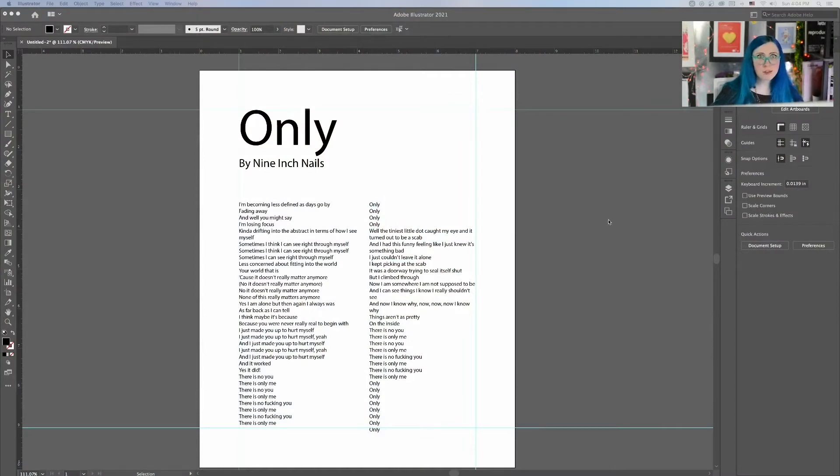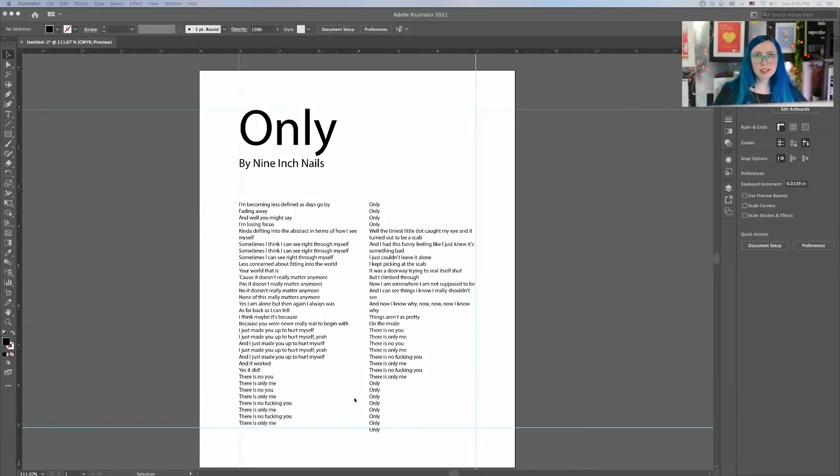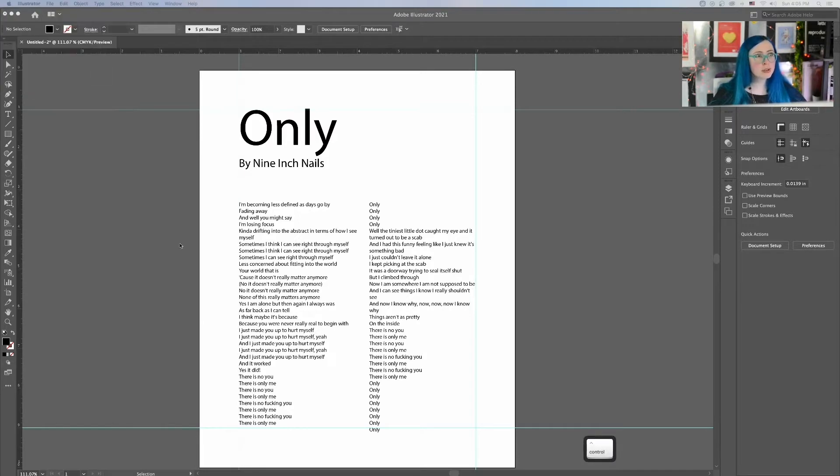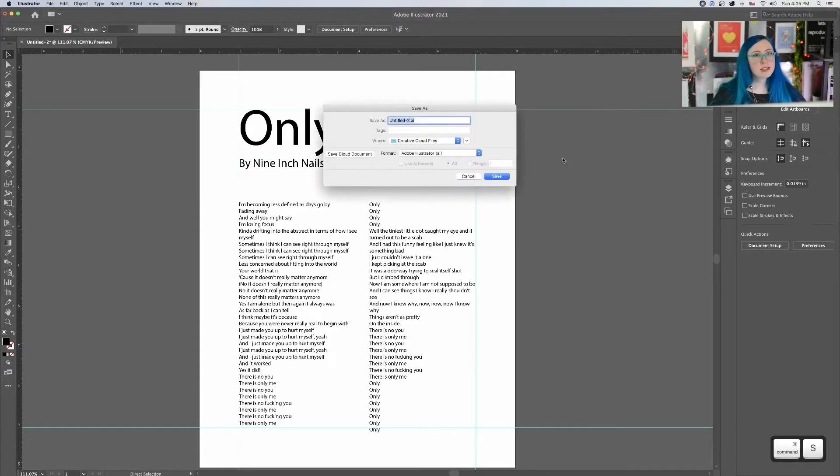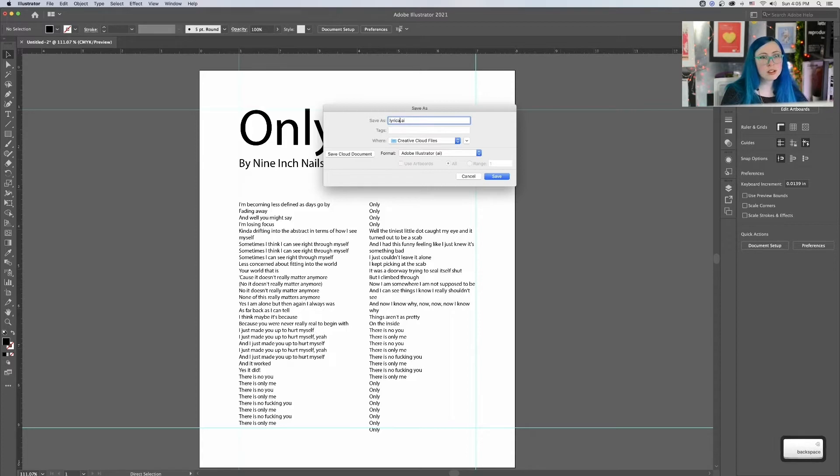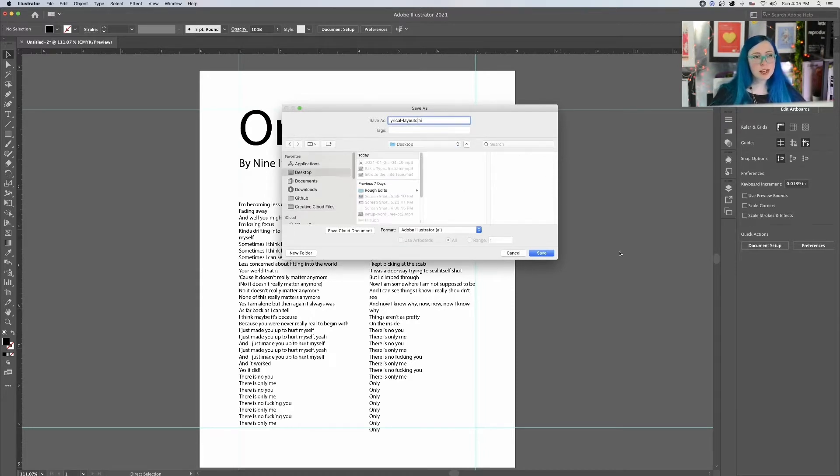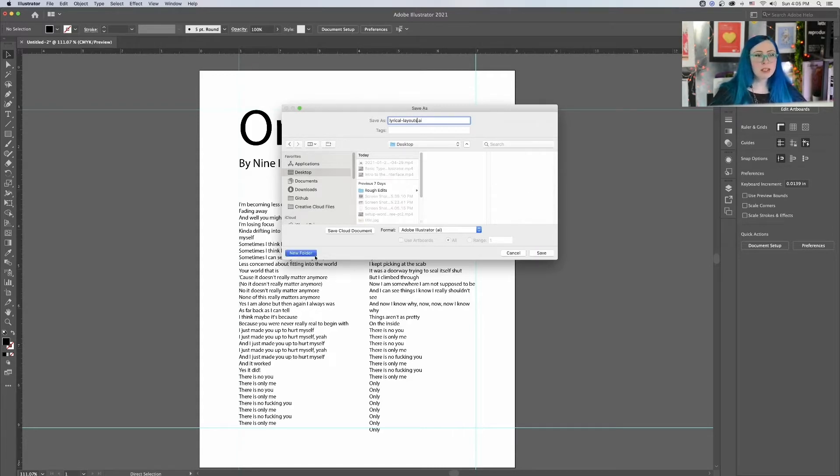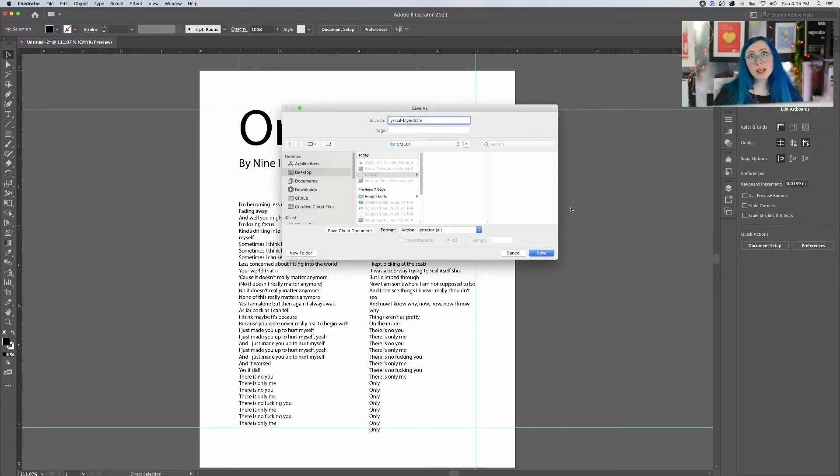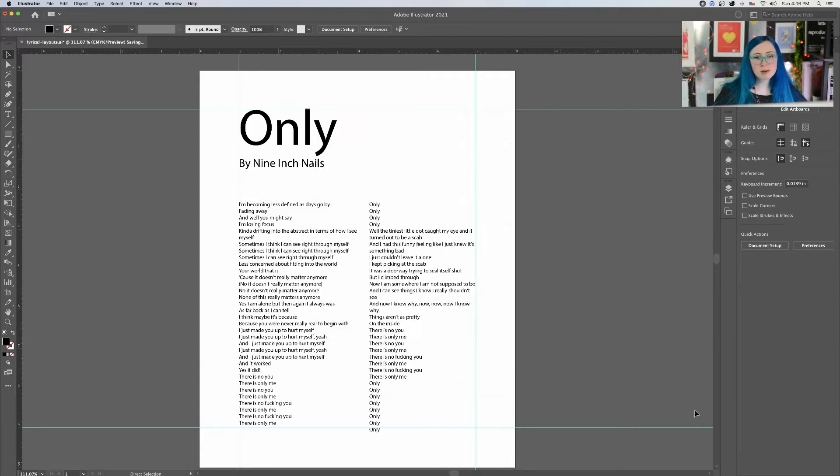All right, so here we are. I've set my lyrics for Only by Nine Inch Nails, and I just got a rough layout going. Things aren't perfect yet. They're still going over my guidelines, but that's perfectly fine. The one thing I neglected to do last time is save my document. Look at this, Untitled 2. I haven't saved yet. So I'm going to do a Command S and save this. I'm going to go Save As and call this Lyrical Layouts. I'll put it on my desktop, maybe make a new folder called CM501. So it's really easy for me to find.